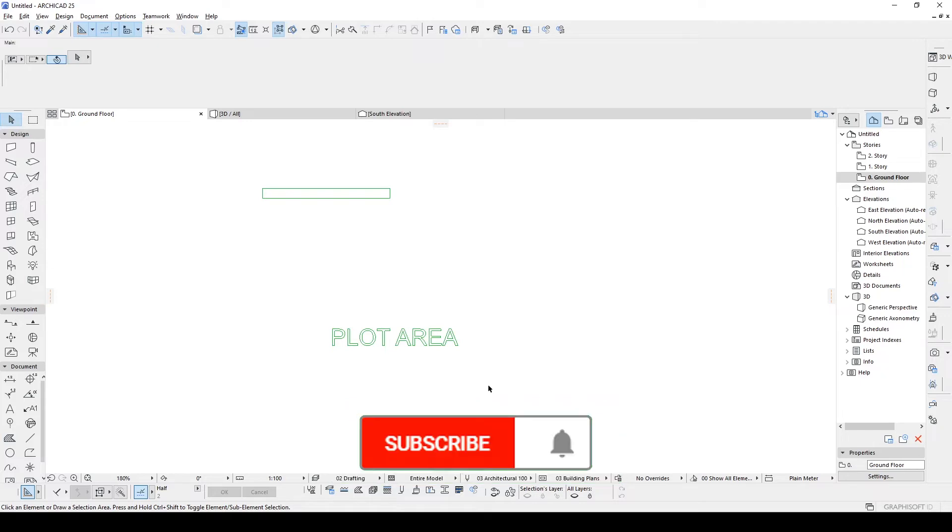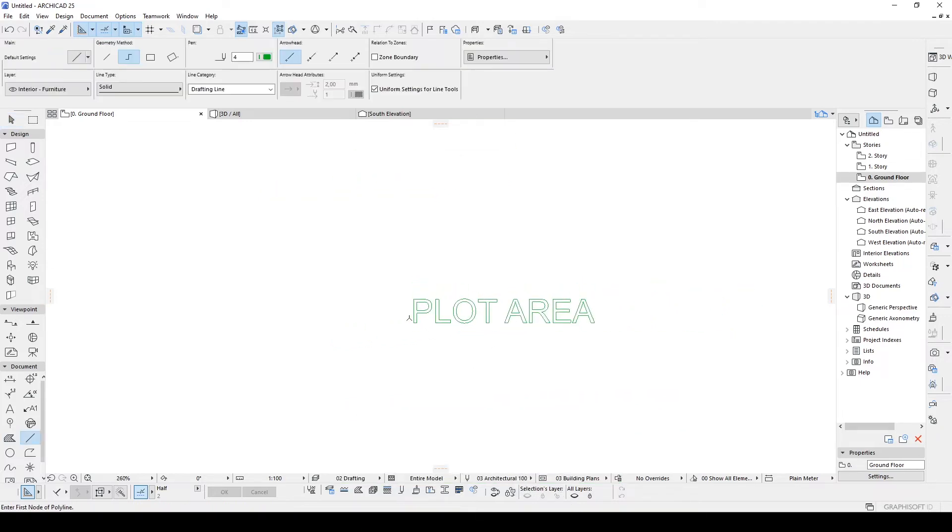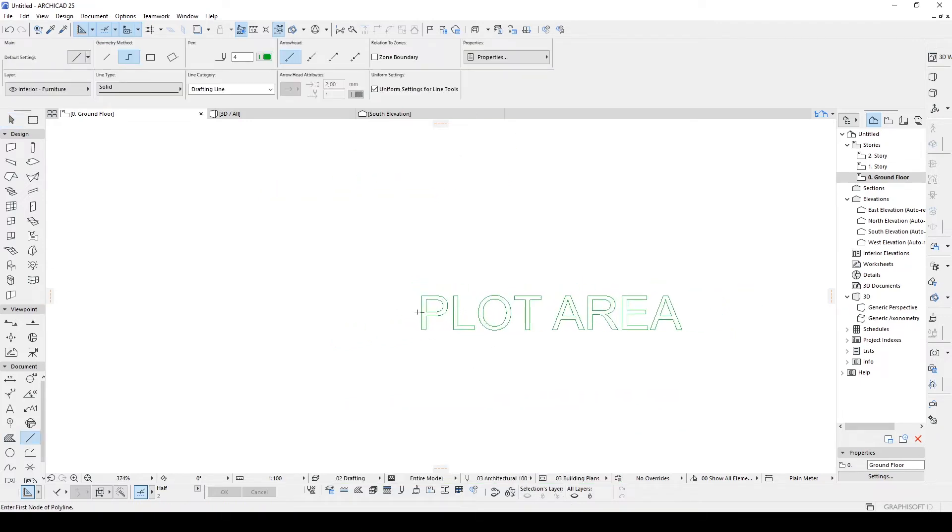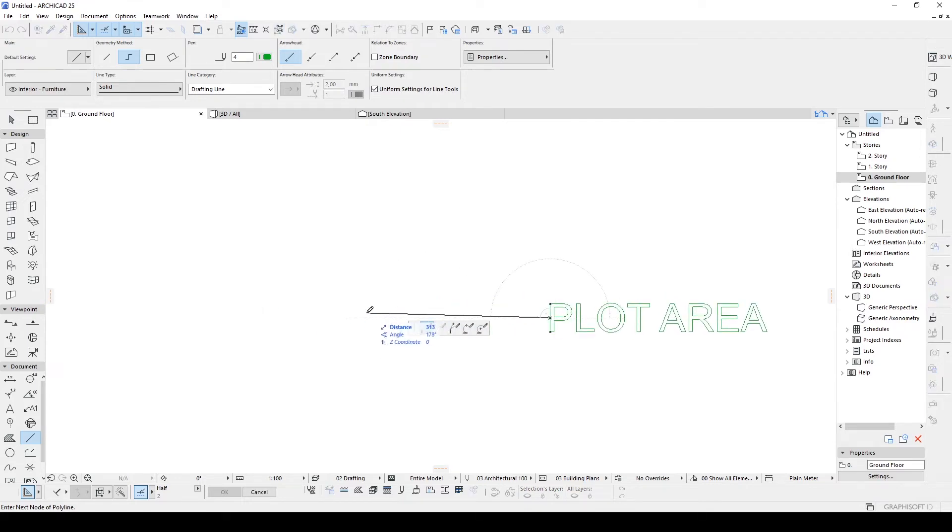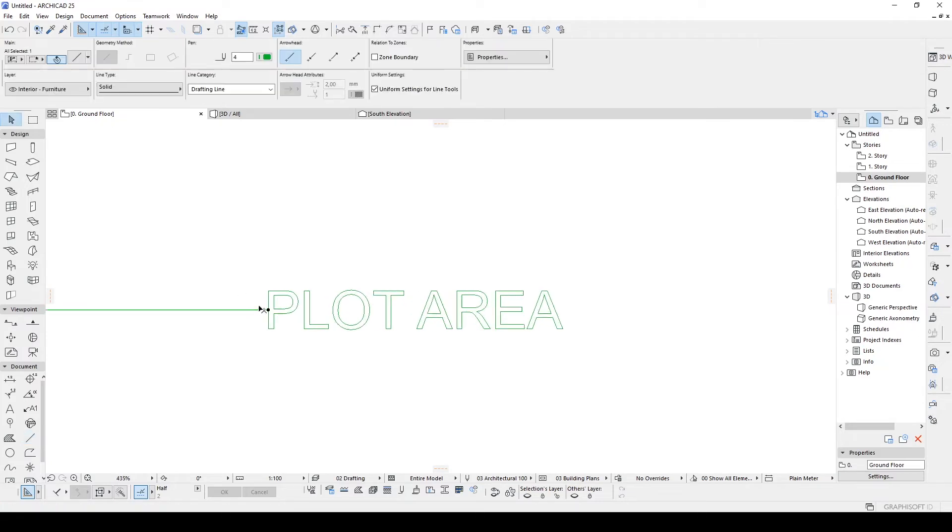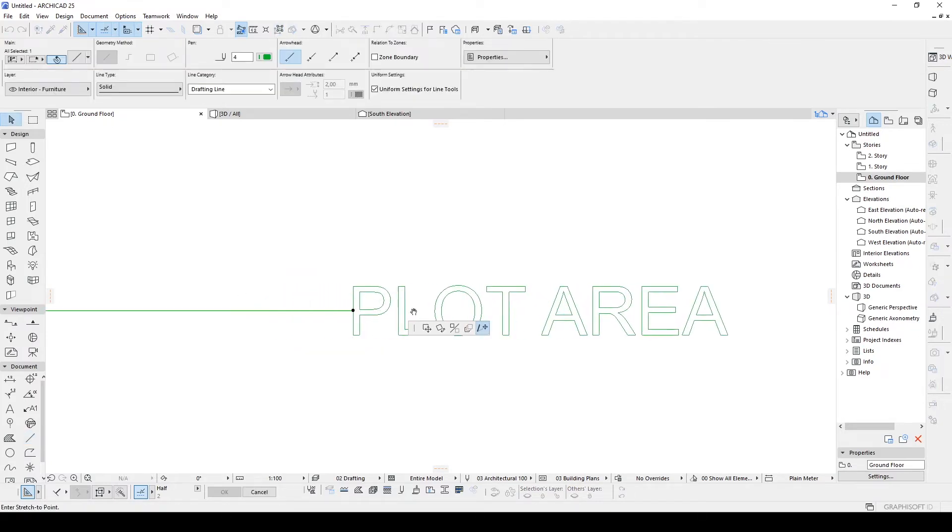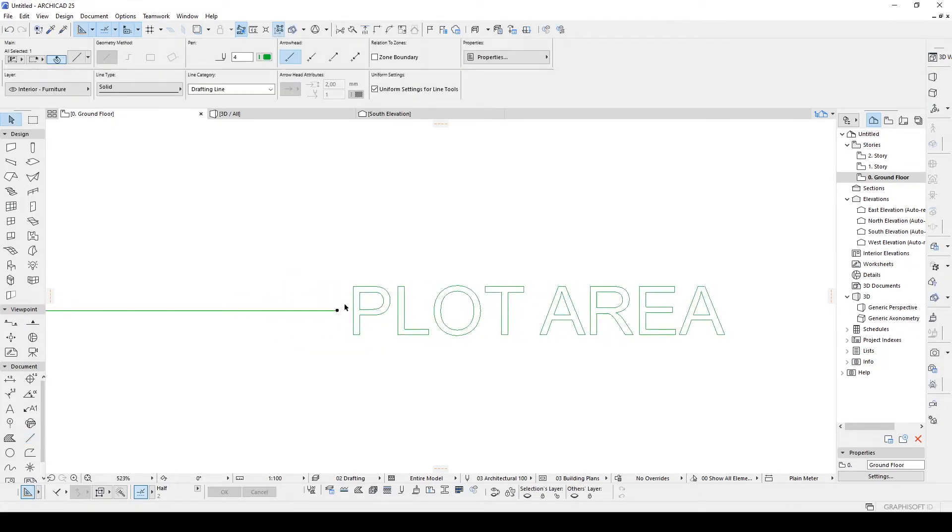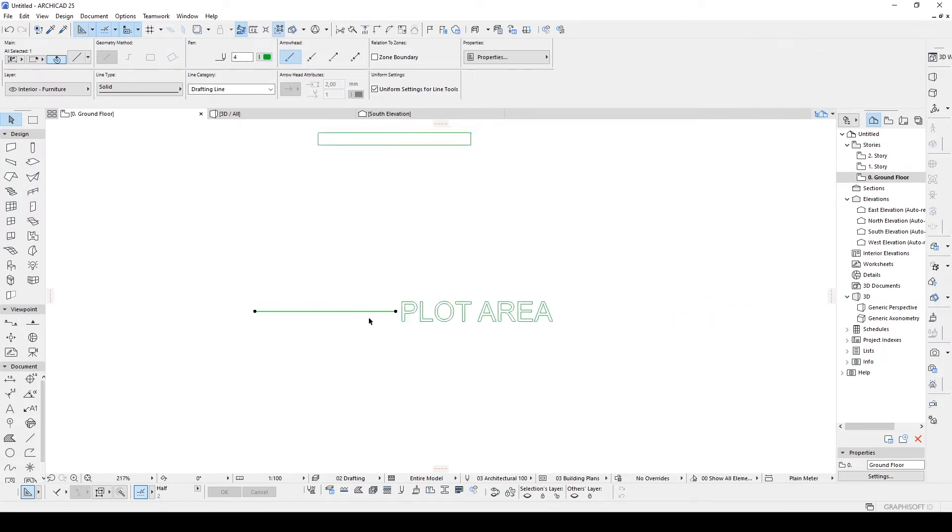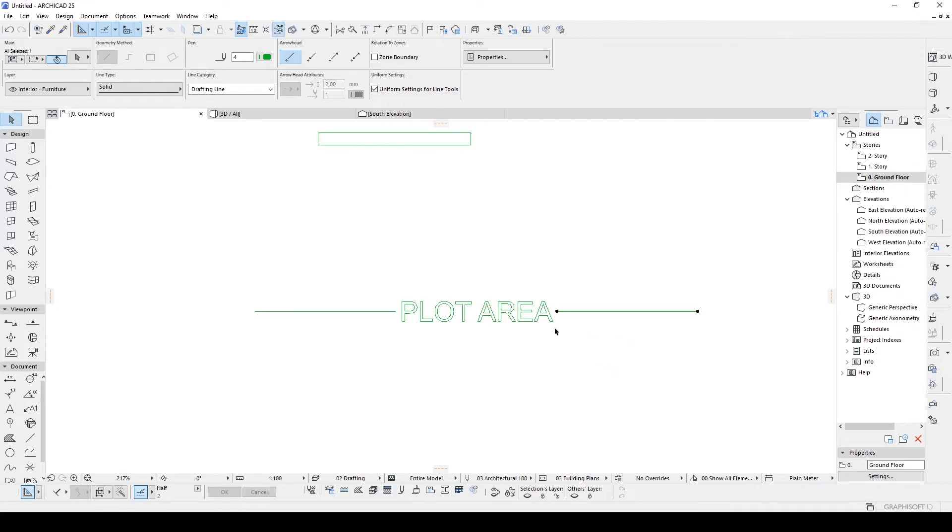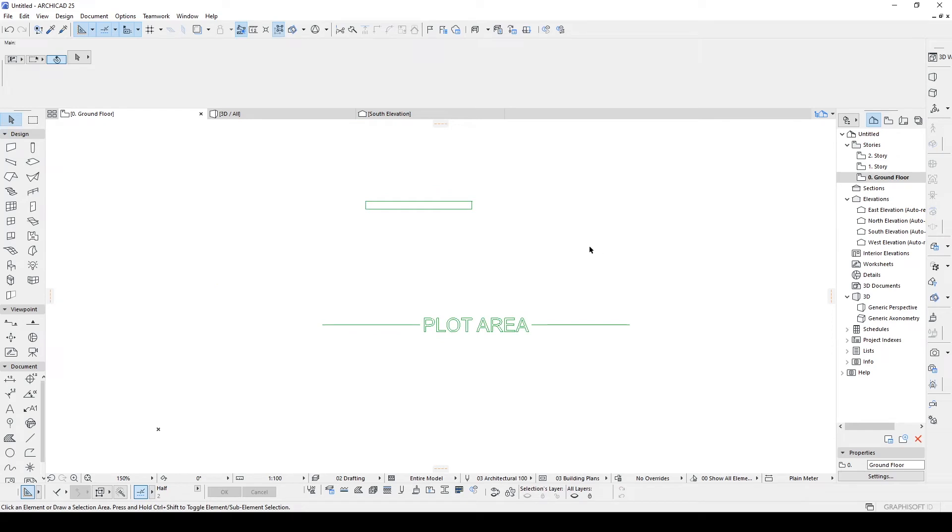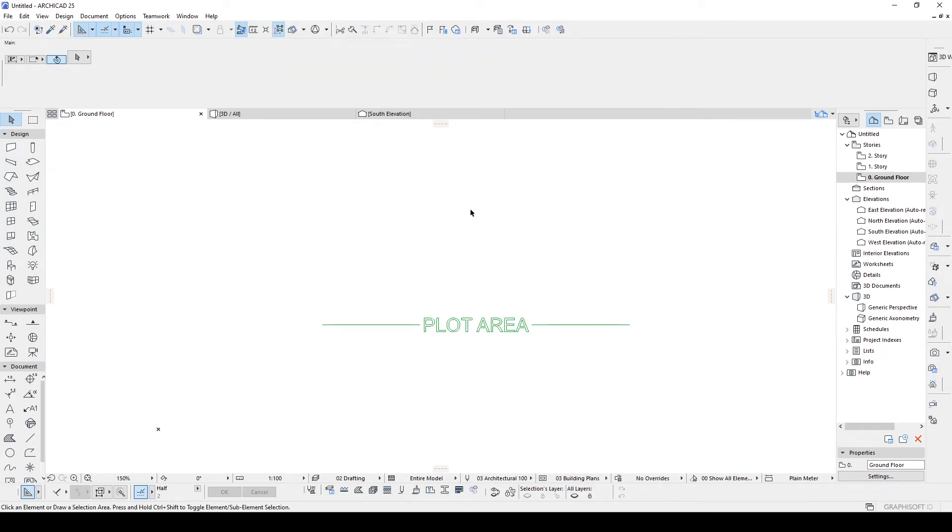And once we have this, I want to add some additional lines, helping lines for our plot area text, for instance, like this. And I want to leave a space between P and the line. And then I'm going to copy or mirror to the right side of the text. Once this is done, we can just get rid of the old text, 3D text.